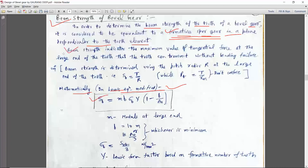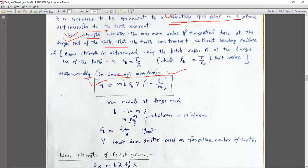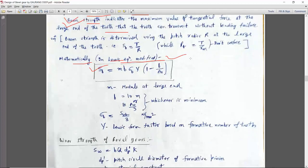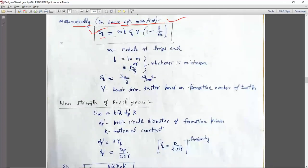There is a definition of beam strength — every definition of beam strength is given in the design data book. This equation is modified as Sb, that is, beam strength is equal to module into B (face width). Sigma B is the allowable static stress and permissible bending stress. You can take the definition from the design data book.